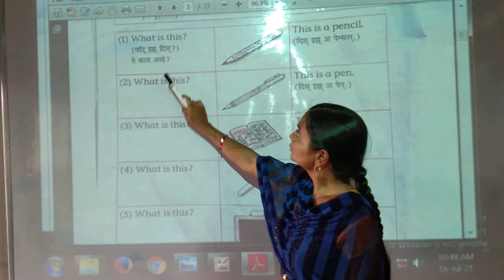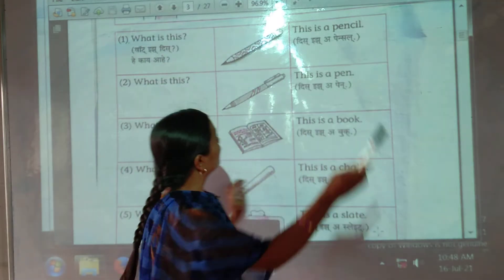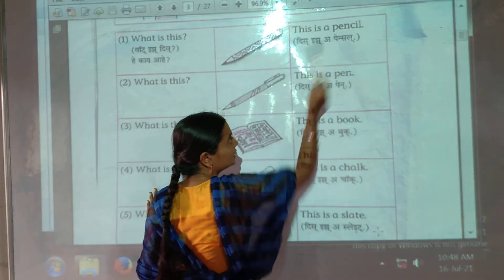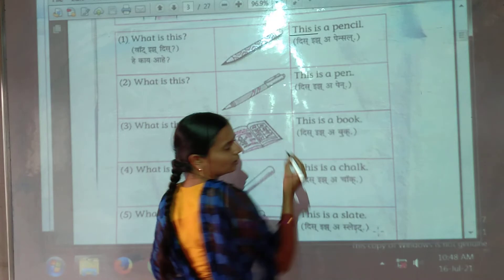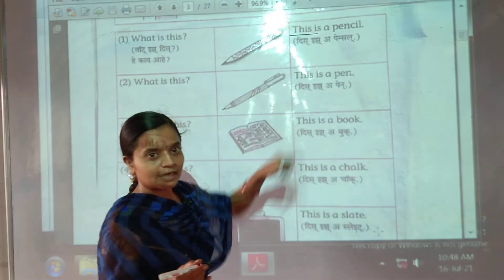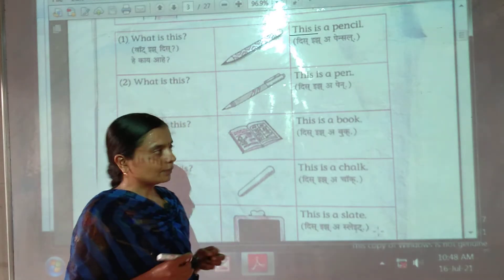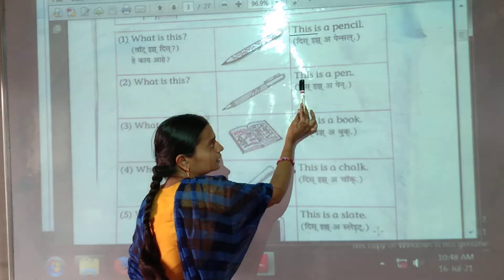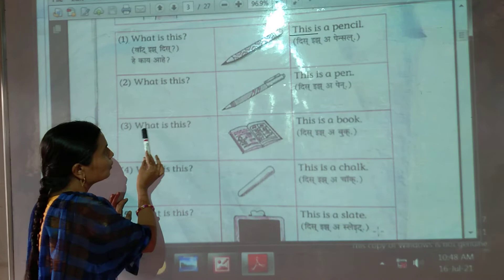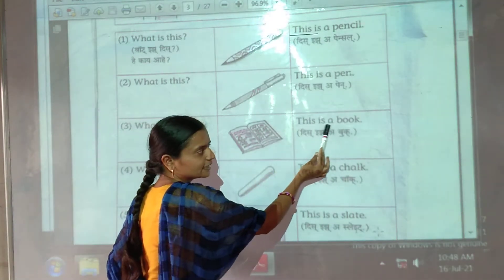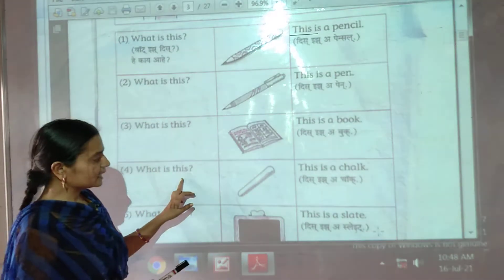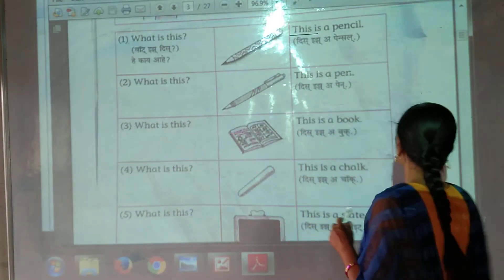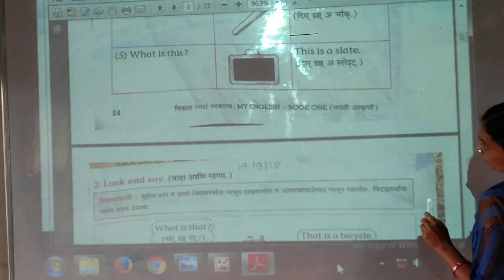So children, please repeat after me. What is this? This is a pencil. The word 'this' is used when the object is near you. When the object is far, we use 'that.' What is this? This is a pen. Next — what is this? This is a book. Then: what is this? This is a chalk — chalk means khadu, used for writing on the board.